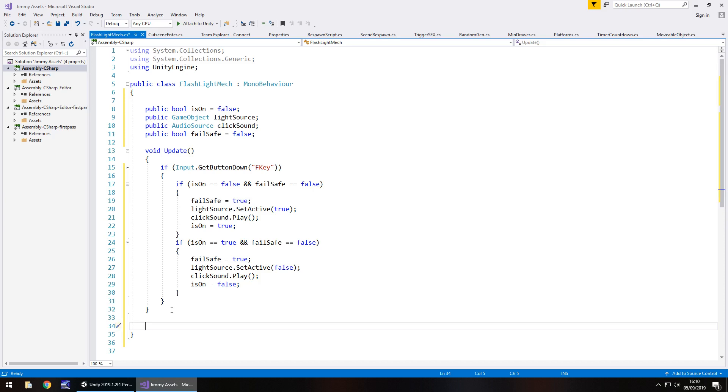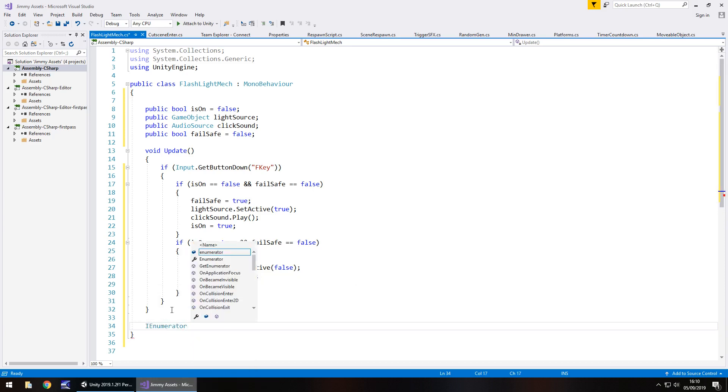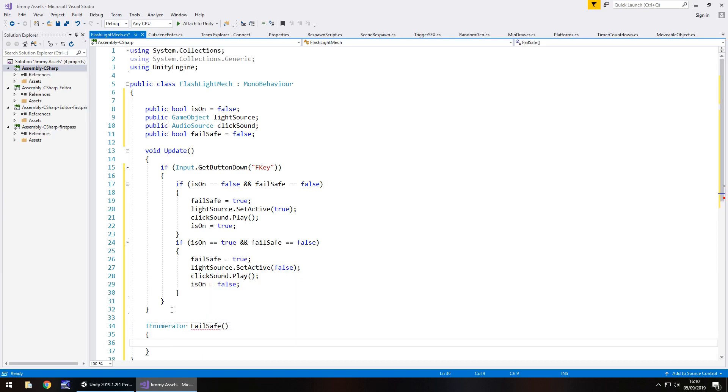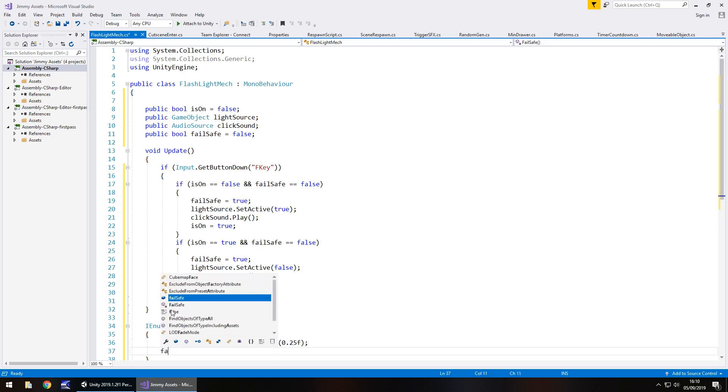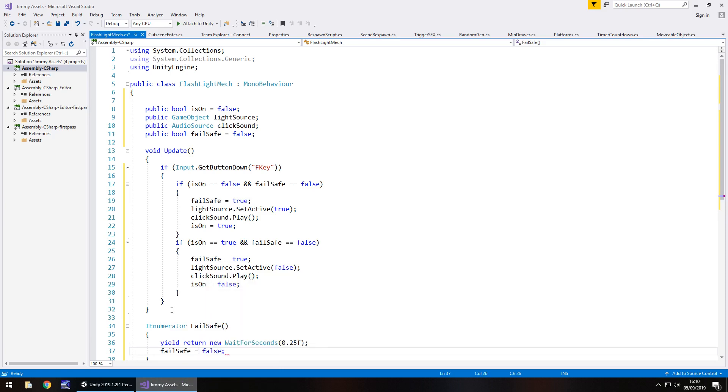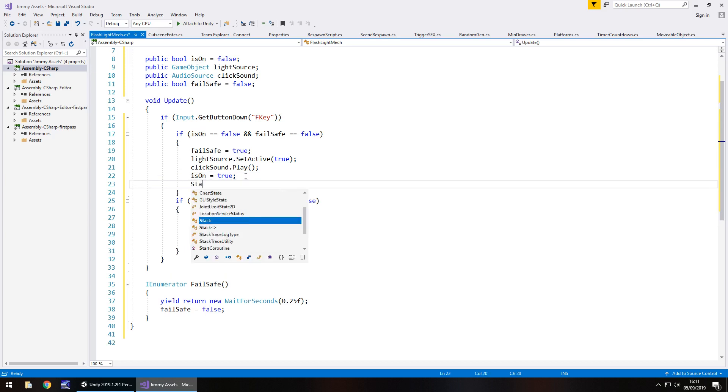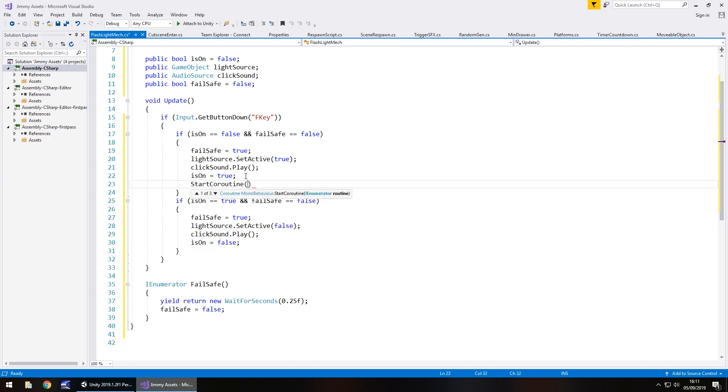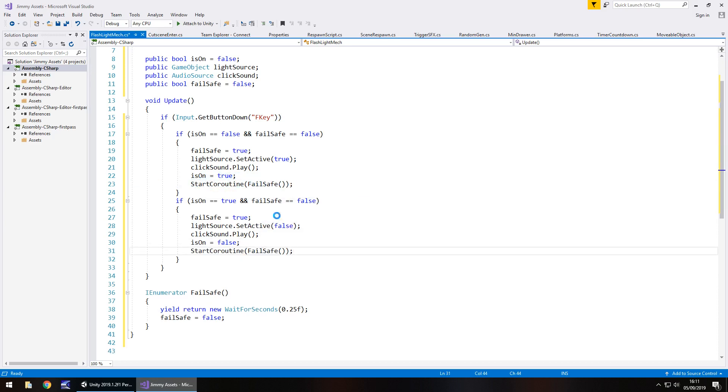So by that standard what we have to do now is here say fail safe equals true semicolon and then place that here as well. And then we now need to create a quick coroutine to keep that fail safe on for just half a second maybe. So let's have I enumerator and we'll call this fail safe with a capital F. Close bracket open curly bracket yield return new wait for seconds and we'll say in fact we'll make it a quarter of a second. So 0.25f close bracket semicolon. And then we'll say fail safe equals false semicolon. So the final thing we need to do is after we've done the is on change at the end of each if statement we then need to start the coroutine. So start coroutine open bracket and whatever you've named it as so in this case fail safe. Close bracket semicolon and then that line of code can be copied here and save.